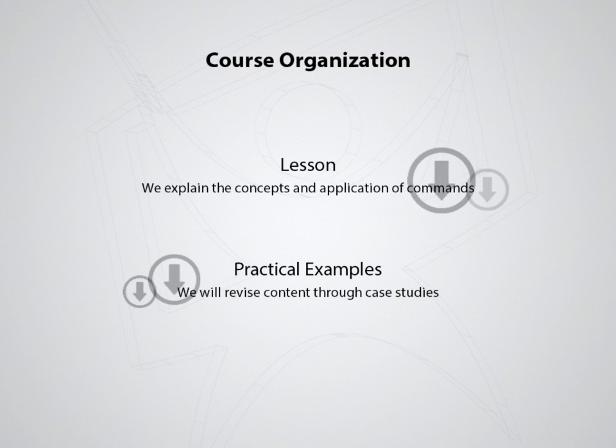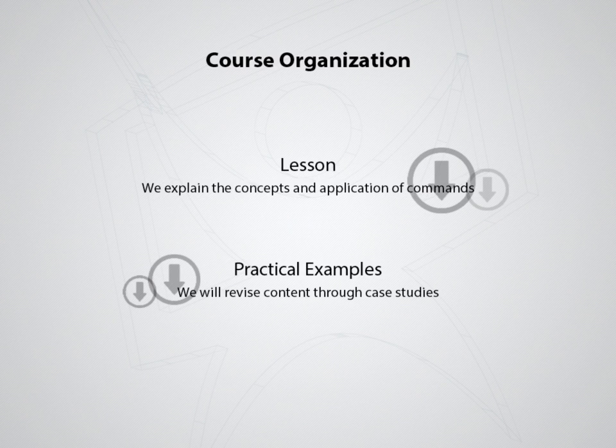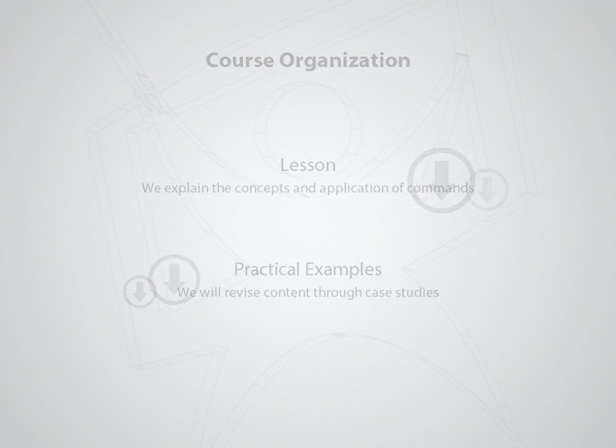As you watch the videos, you must work with SOLIDWORKS, following the step-by-step taught, thus ensuring an excellent use of the course. Now we know a little more about SOLIDWORKS and its applications.